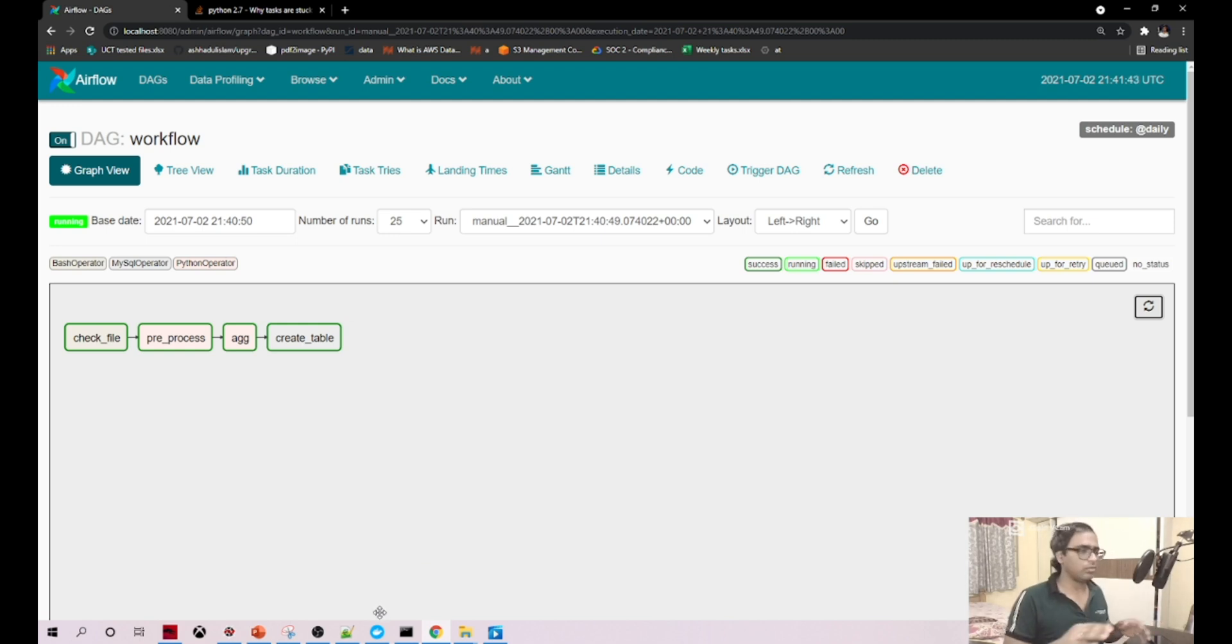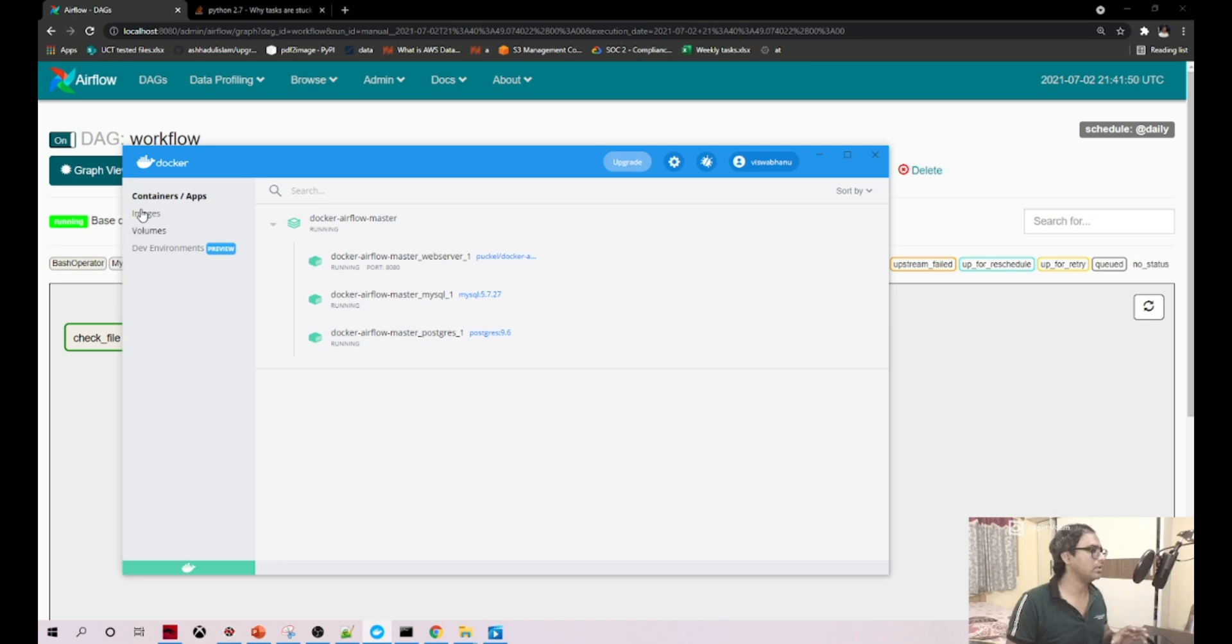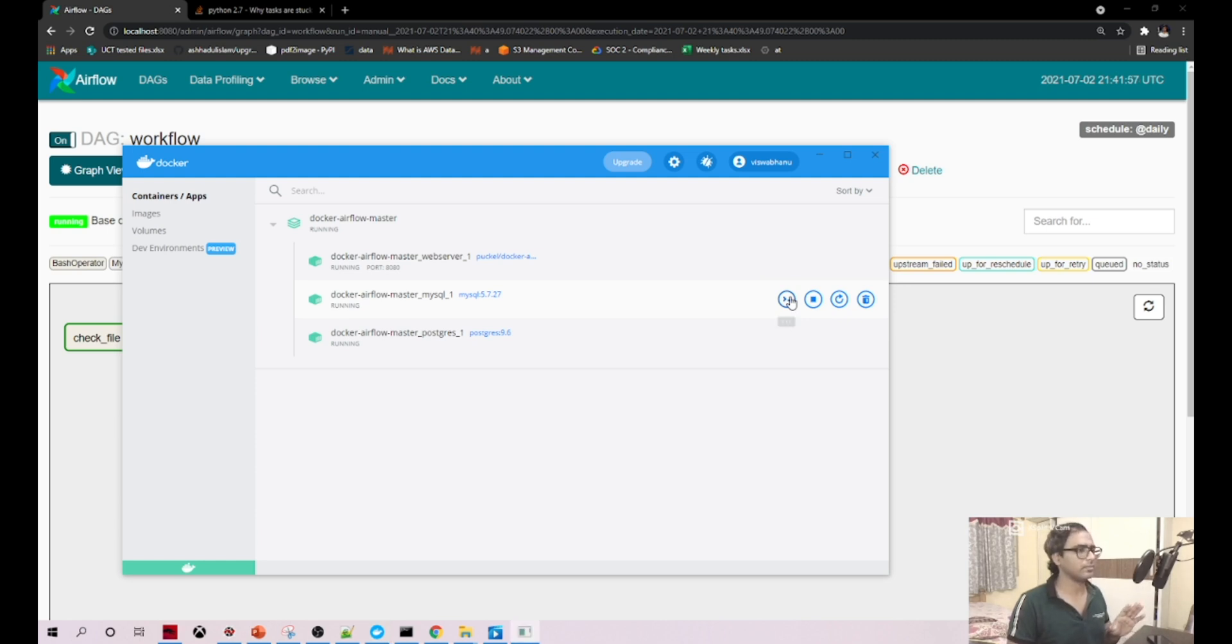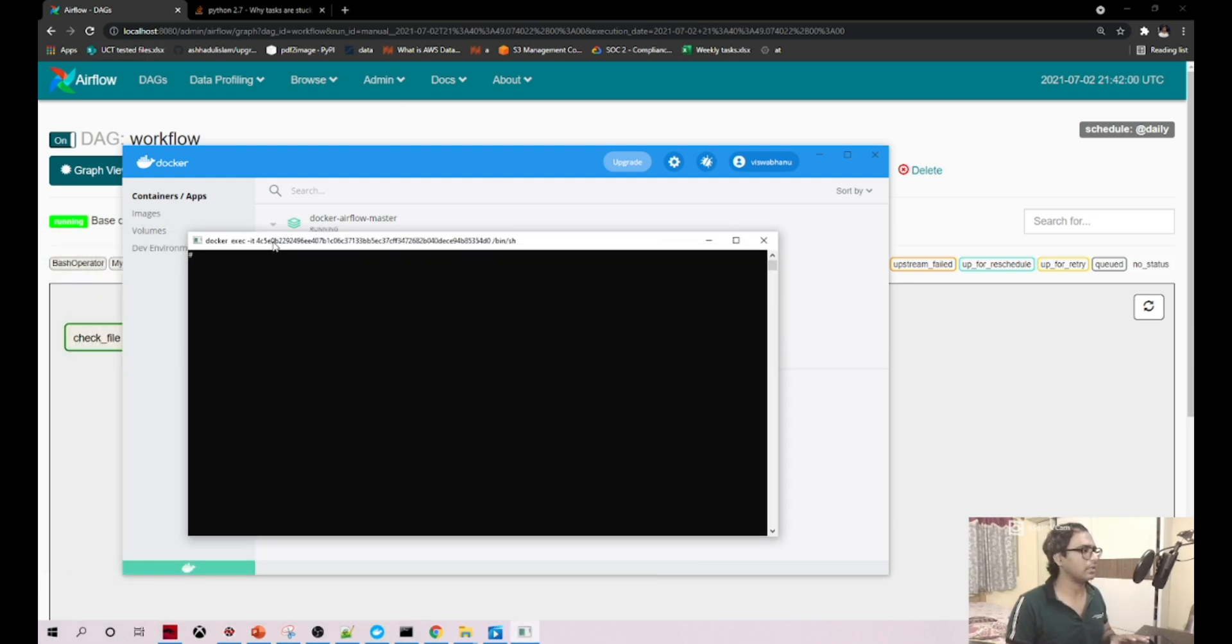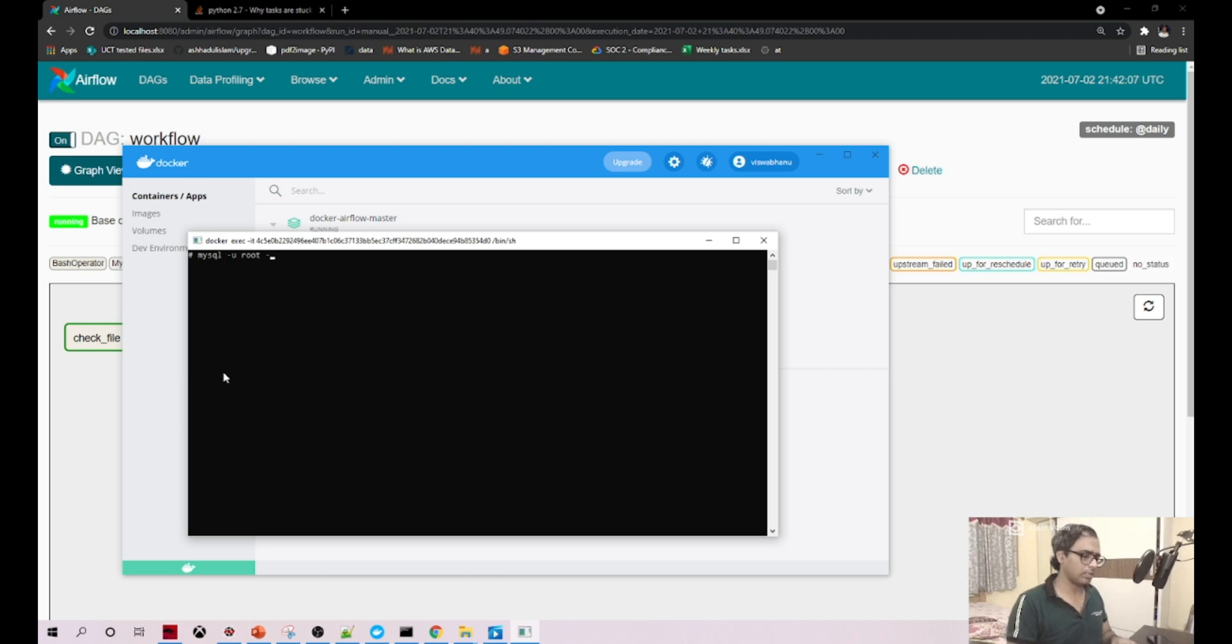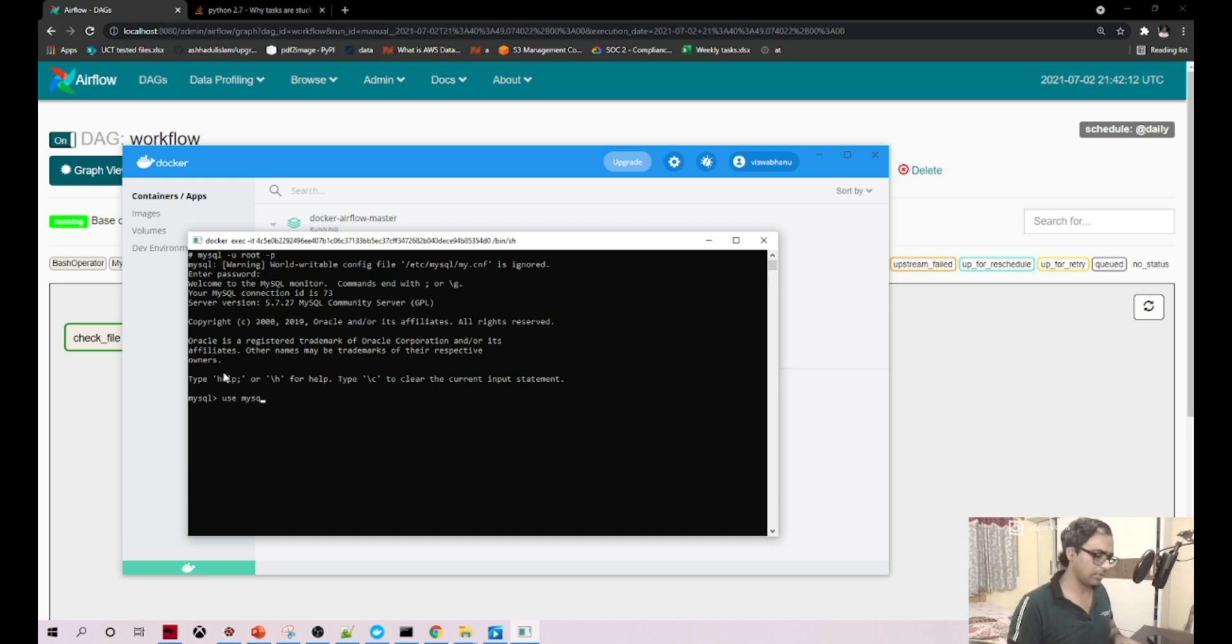We already seen how to install MySQL and all the stuff using Docker. This is our Docker screen. You should come to the containers and this is the MySQL, you have CLI here which is command line interface. Go here and type MySQL user root and password is root.